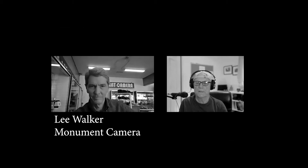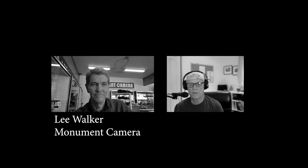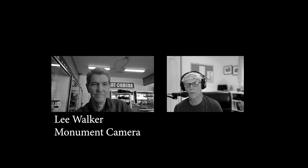Recording another black and white photography vlog cast. Today I have with me Mr. Lee Walker. He just purchased Monument Camera probably about six or seven months ago. Actually, about nine months back, late January.